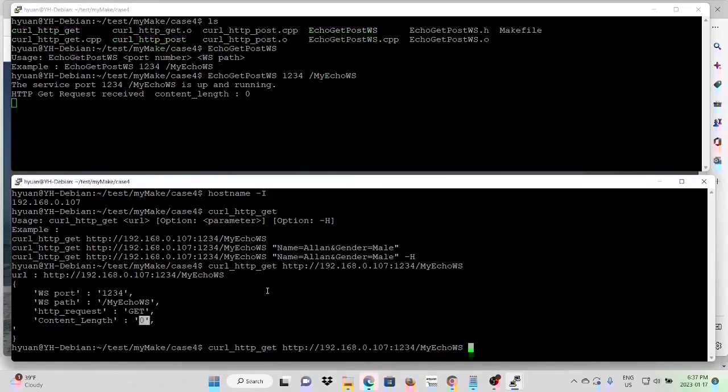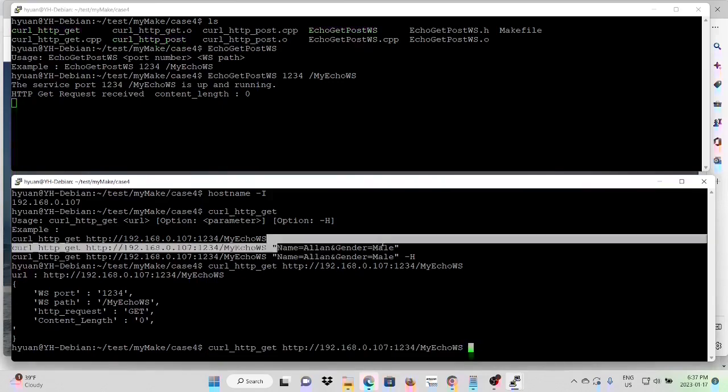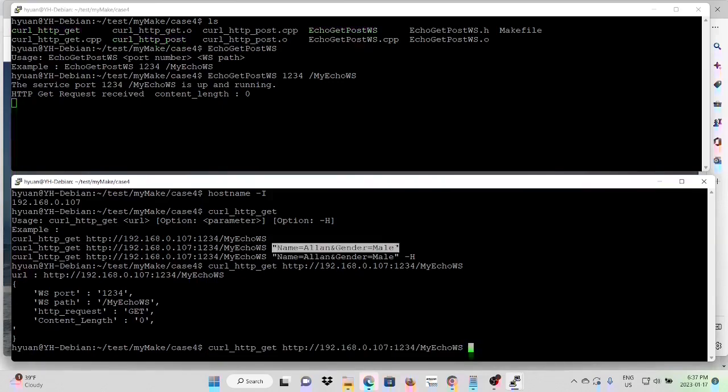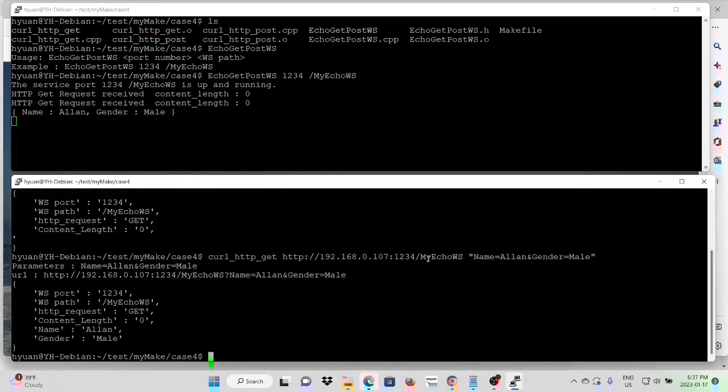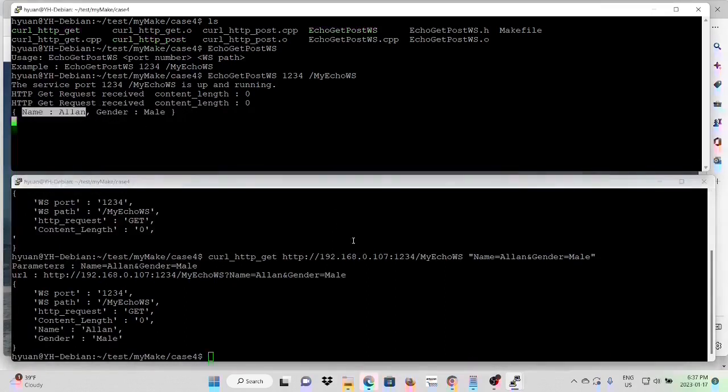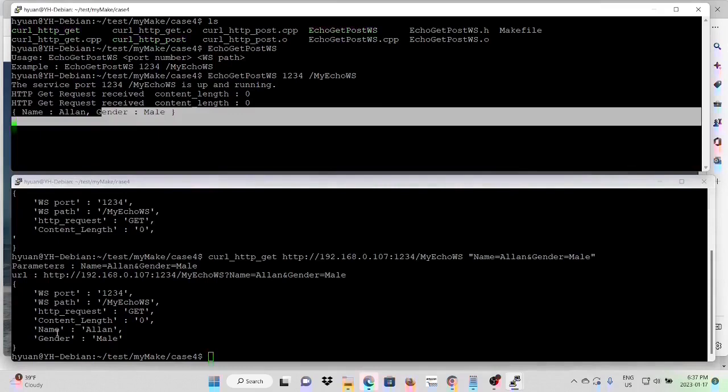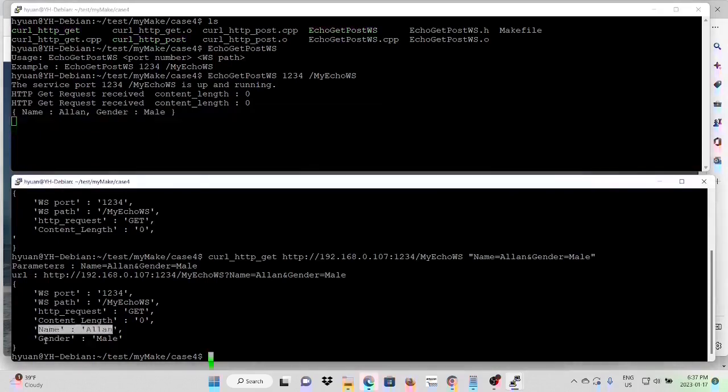And now with parameters, which is name and gender. In this case, we made a GET request passing parameter. Name is Alan and the gender is male. Feedback: name is Alan, gender is male.